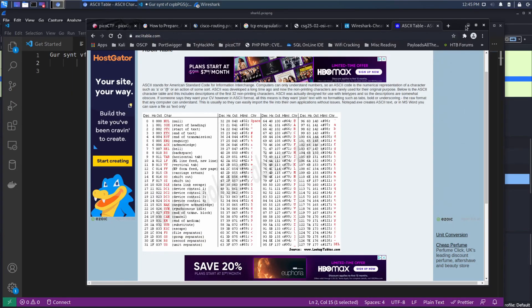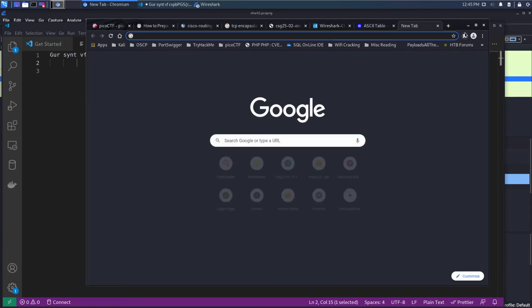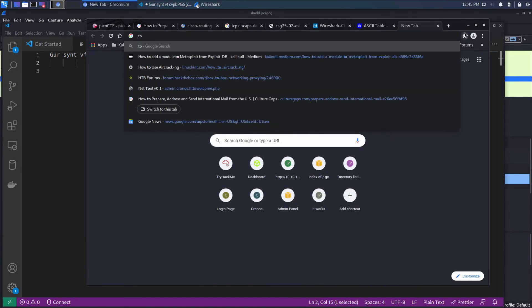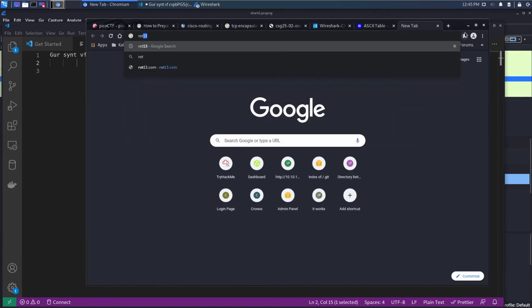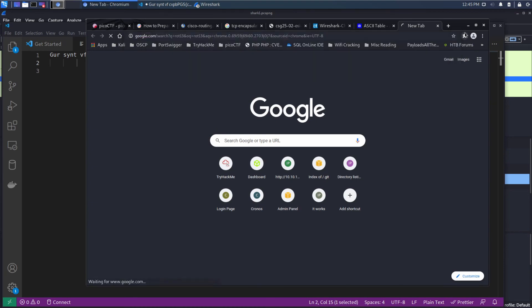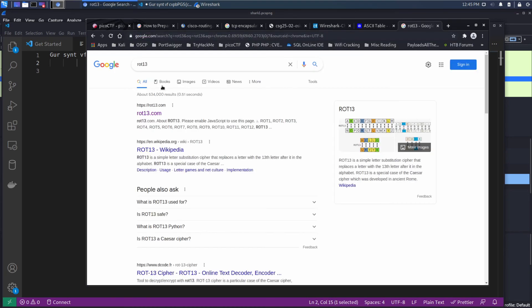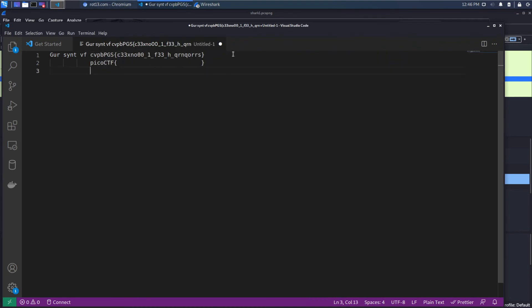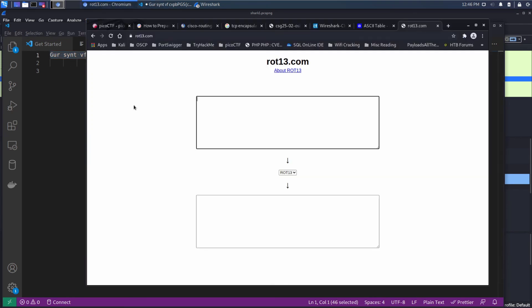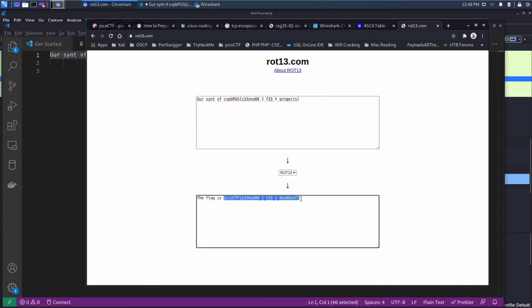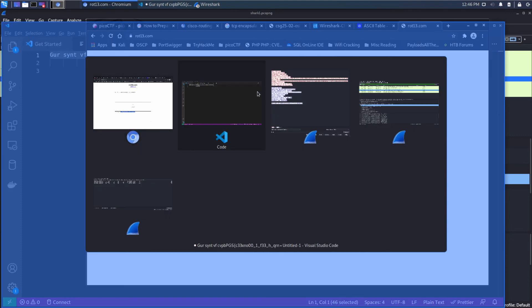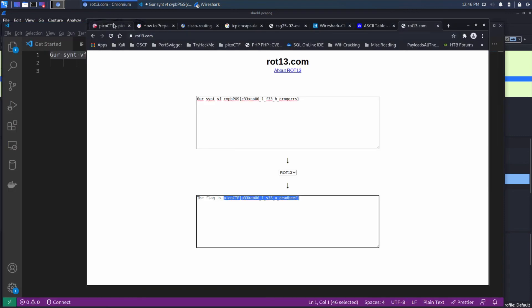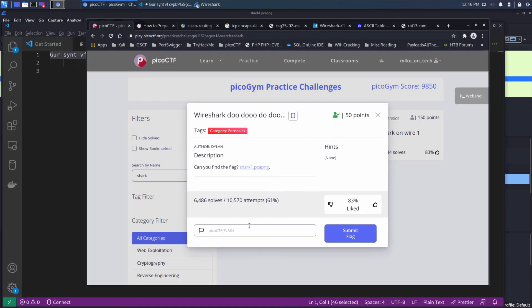And we can see it is. And we have our flag, which we will go and we will submit to make sure that it's correct. Perfect.